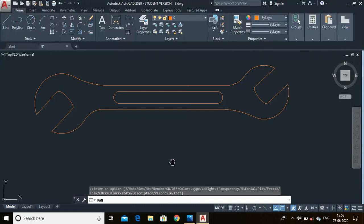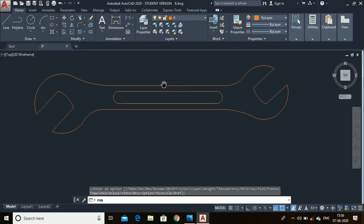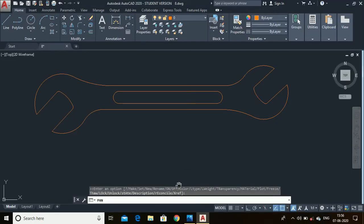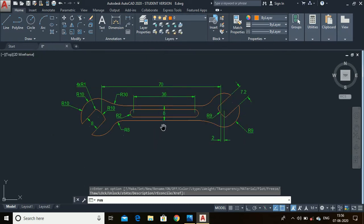Hi guys, in this video I am going to make this 2D spanner using this diagram in AutoCAD 2020. Please stay in the video if you want to learn how to make this 2D spanner in AutoCAD 2020. Let's start the video.